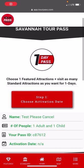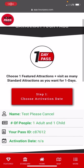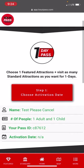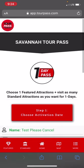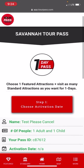In this video demonstration, I'm going to show you how the Savannah Tour Pass works. As soon as you make a purchase, we send you a text message with your mobile pass link. When you open it, this is what you see.